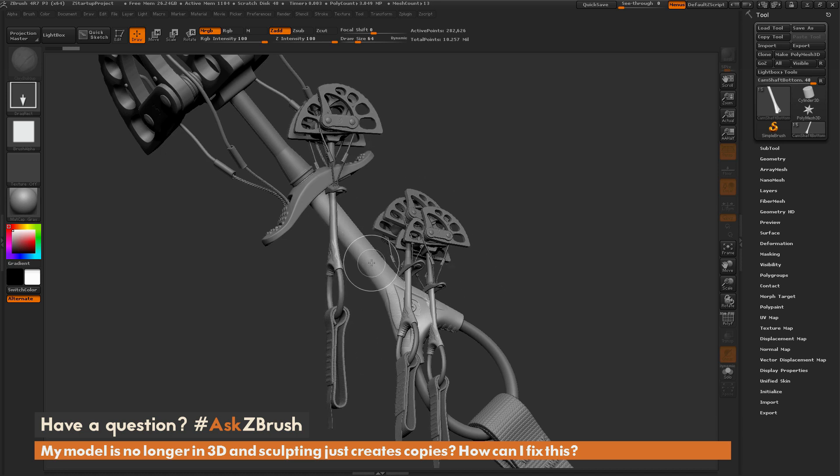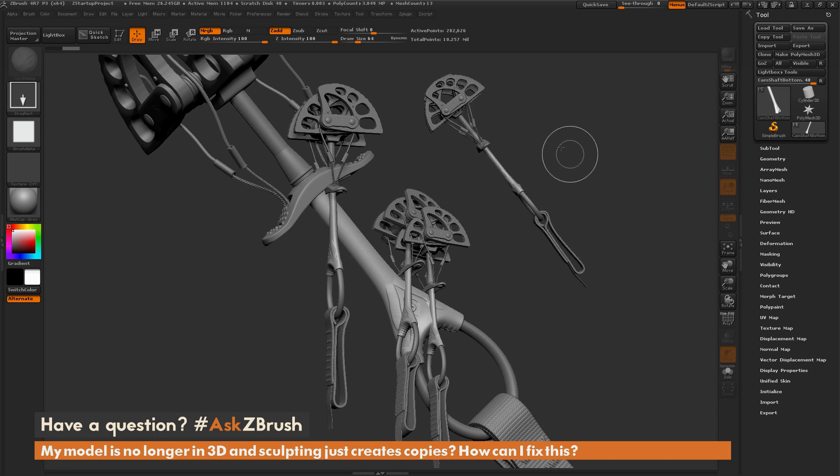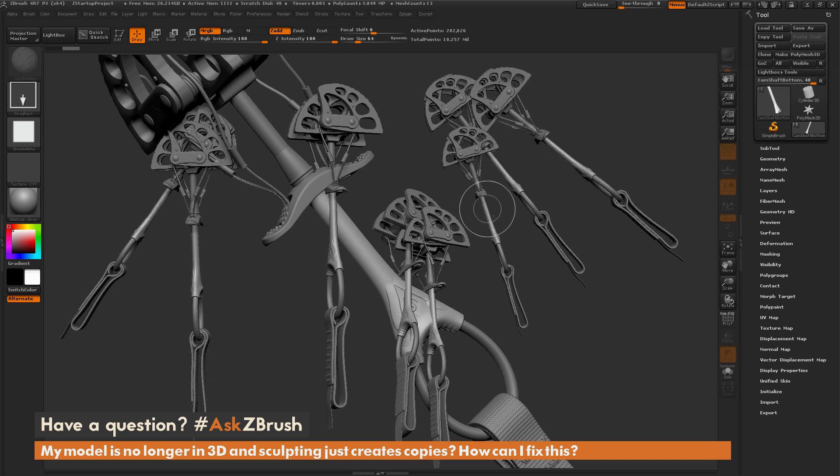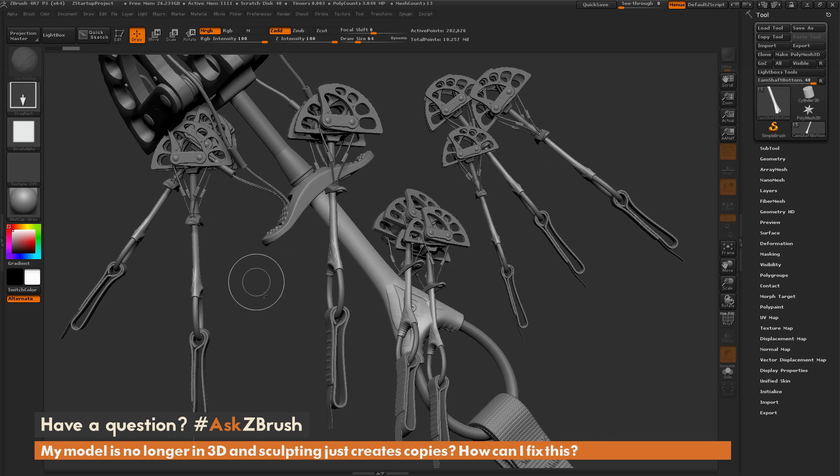Now, the 2.5D mode allows you to draw instances of your model and snaps them to this canvas. So this is giving you 2D data with depth, so 2.5D.